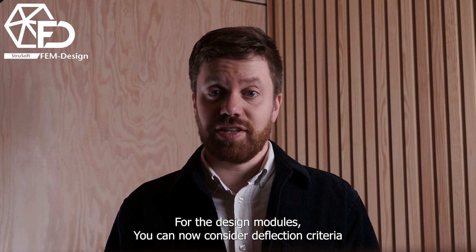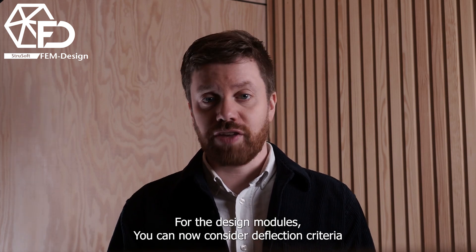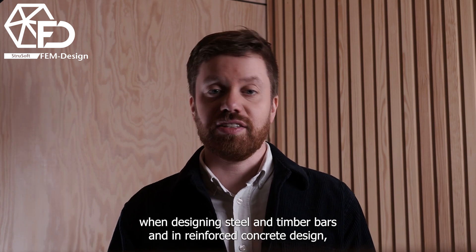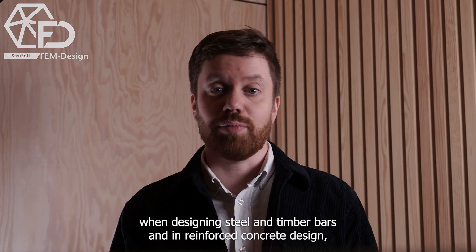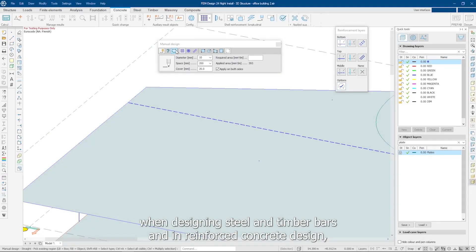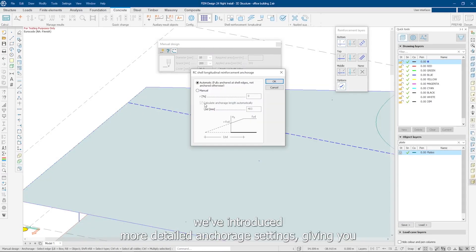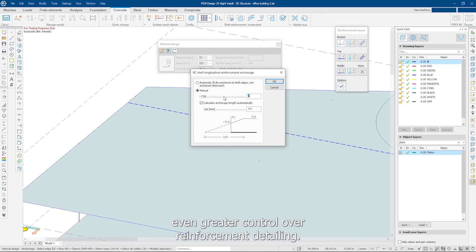For the design modules, you can now consider deflection criterias when designing steel and timber bars. And in reinforced concrete design, we've introduced more detailed anchorage settings, giving you even greater control over reinforcement detailing.